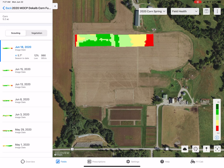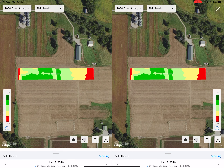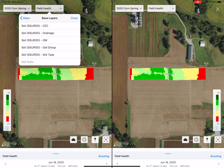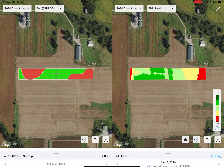Sometimes when I'm utilizing this, I'll split the screen. You do that with the second button from the right in the top right-hand corner. What I do sometimes is pull up the base layer data — in this example, I'm going to check out the soil type — and lay that there to look at it.